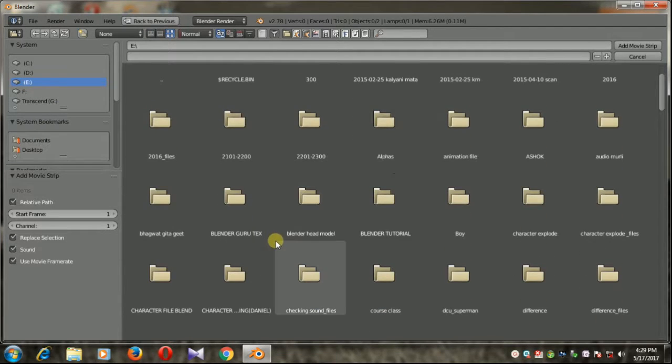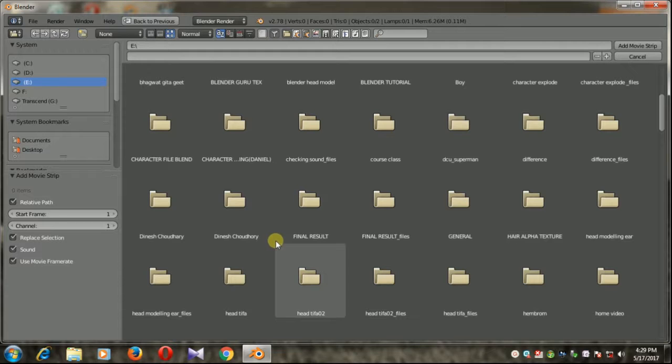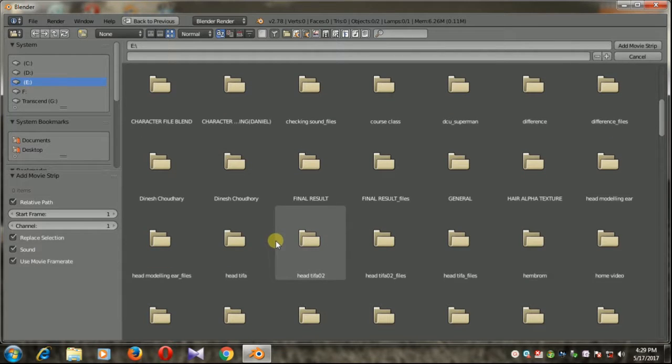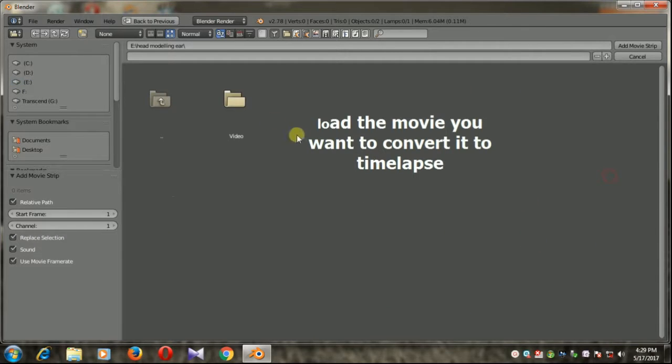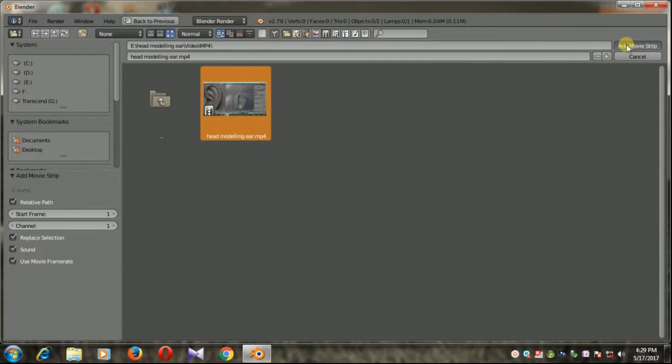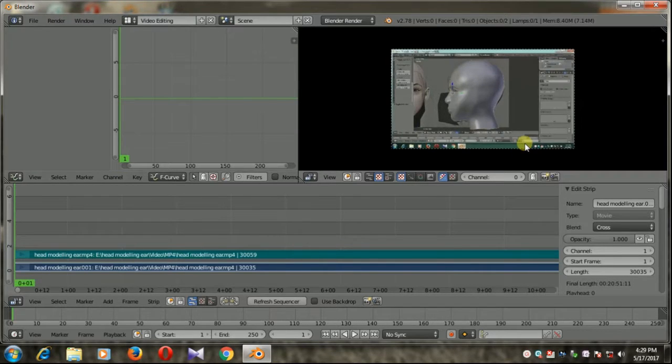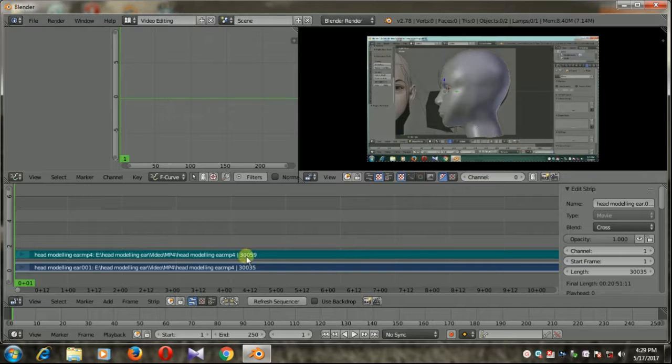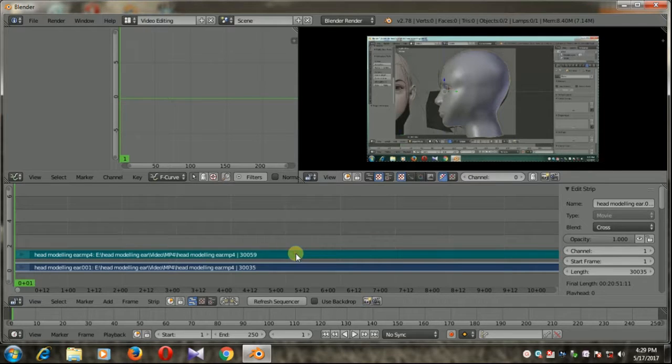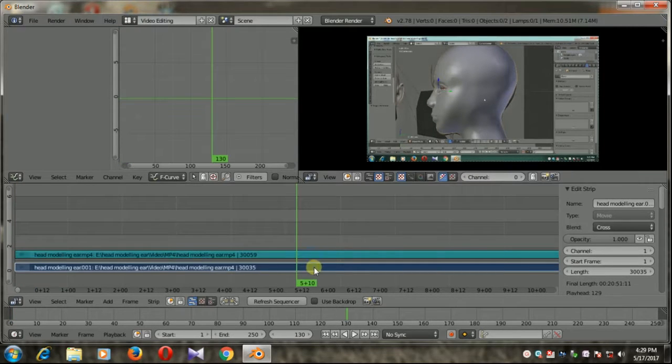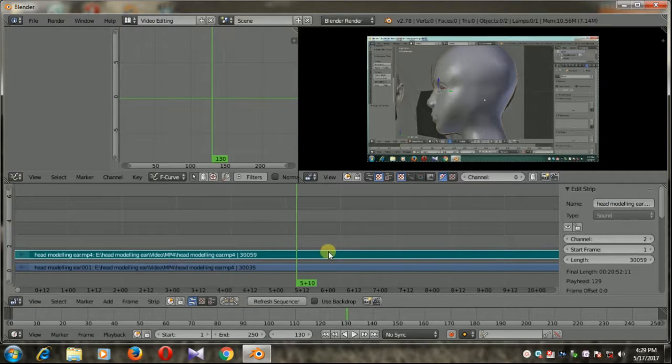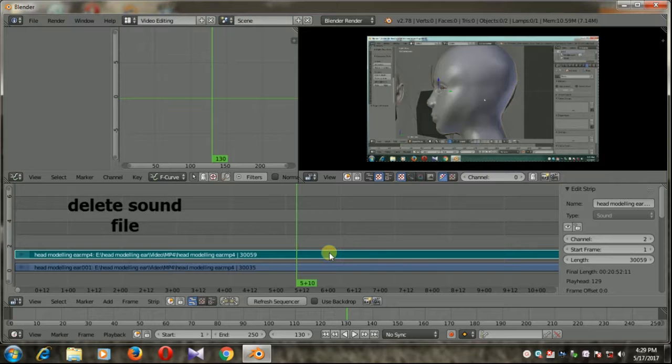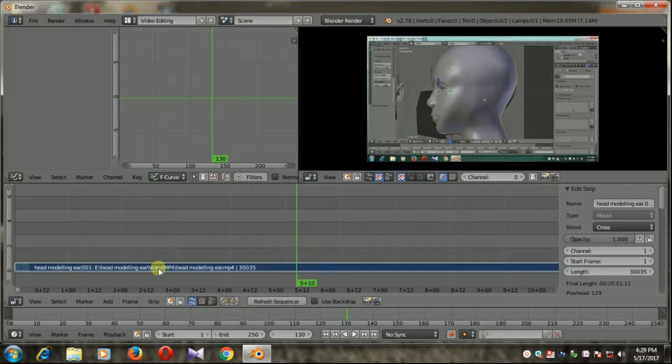I'm going to choose this one. Okay, so here is our movie. Now here you see this blue is the movie file and the upper one is the sound. I'm going to delete this sound file and now select the video.